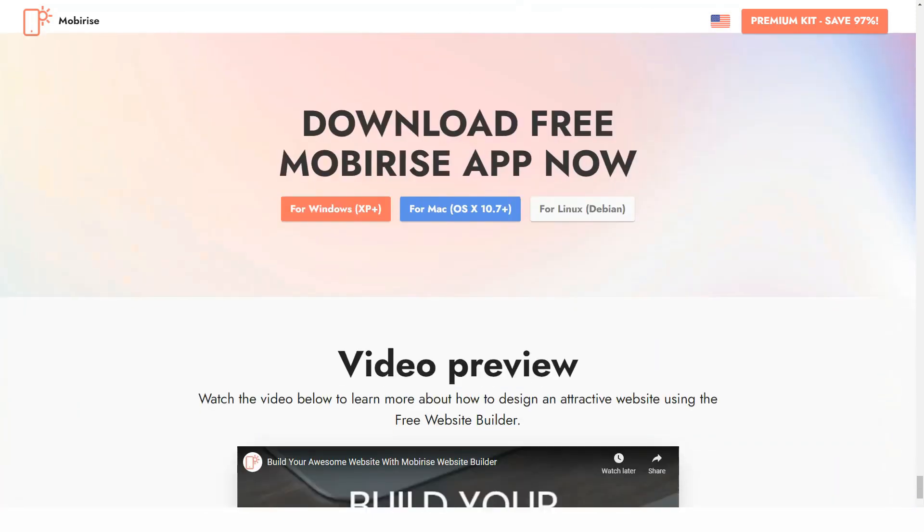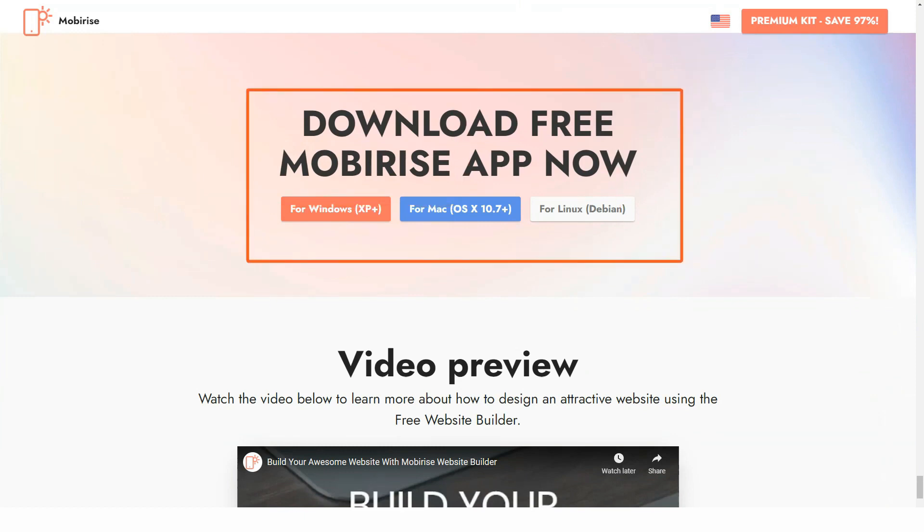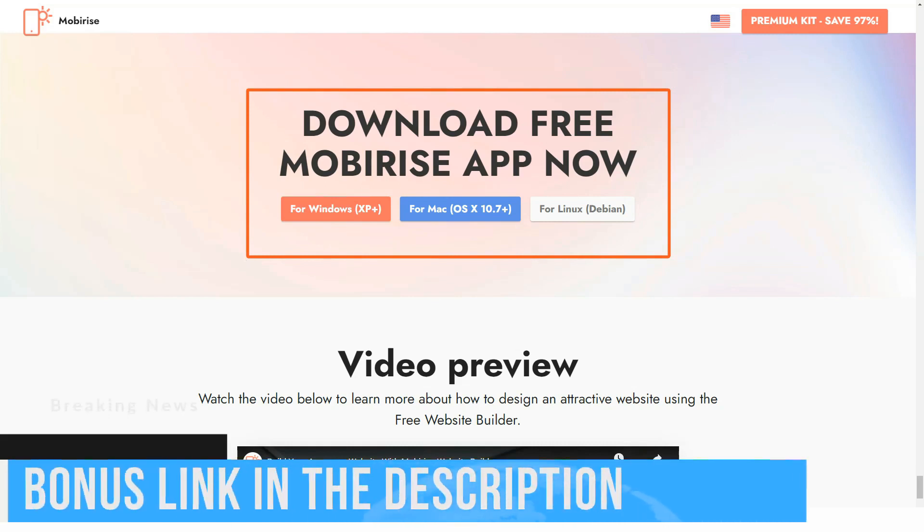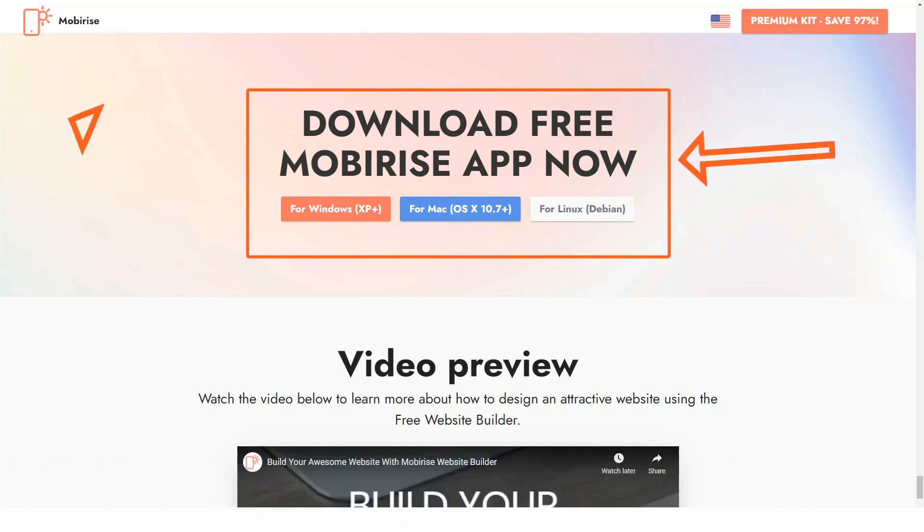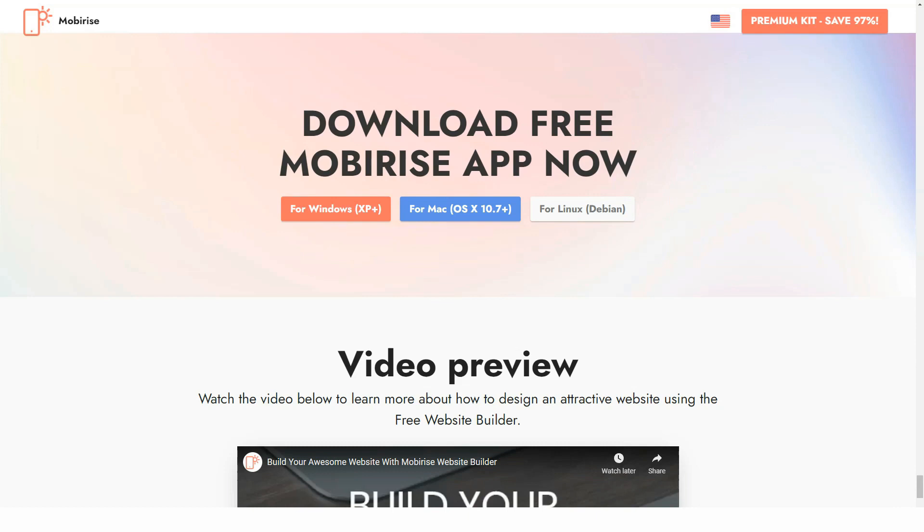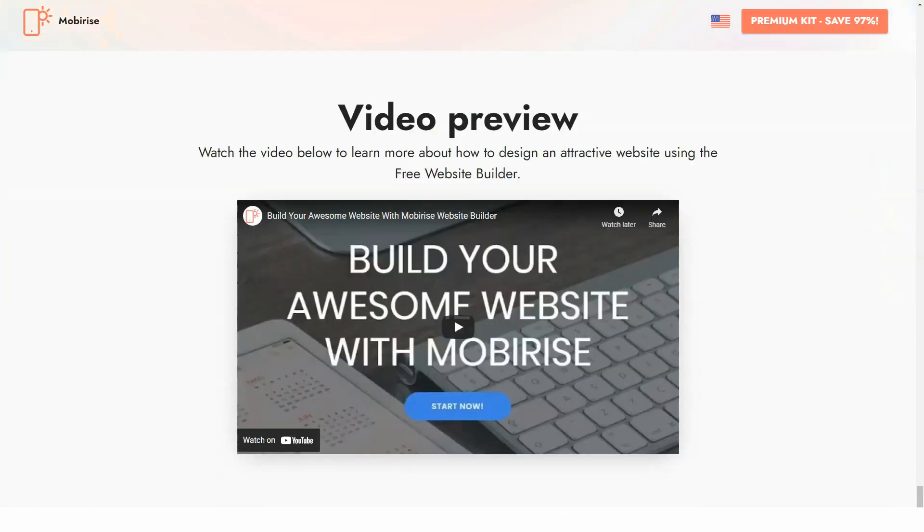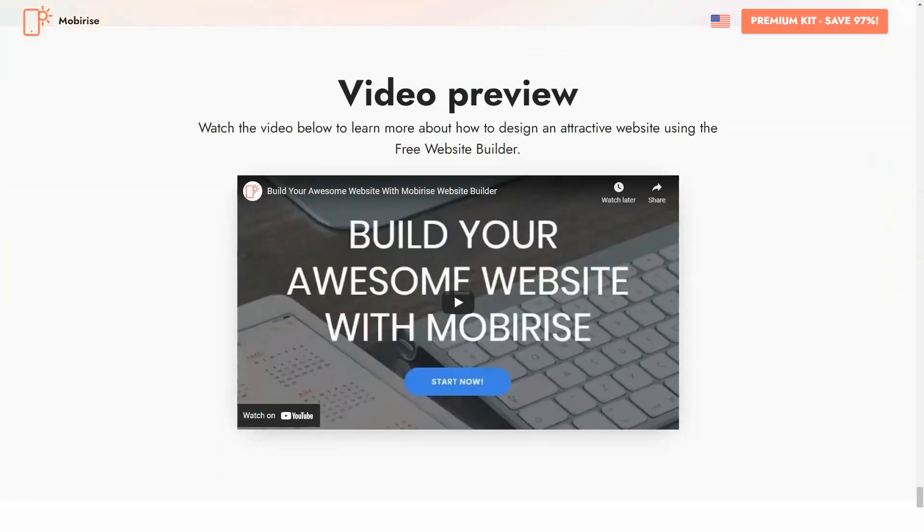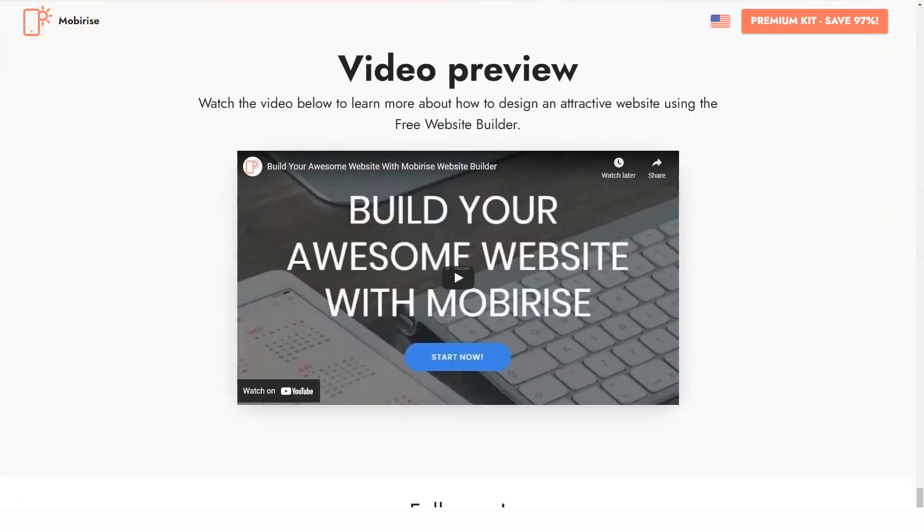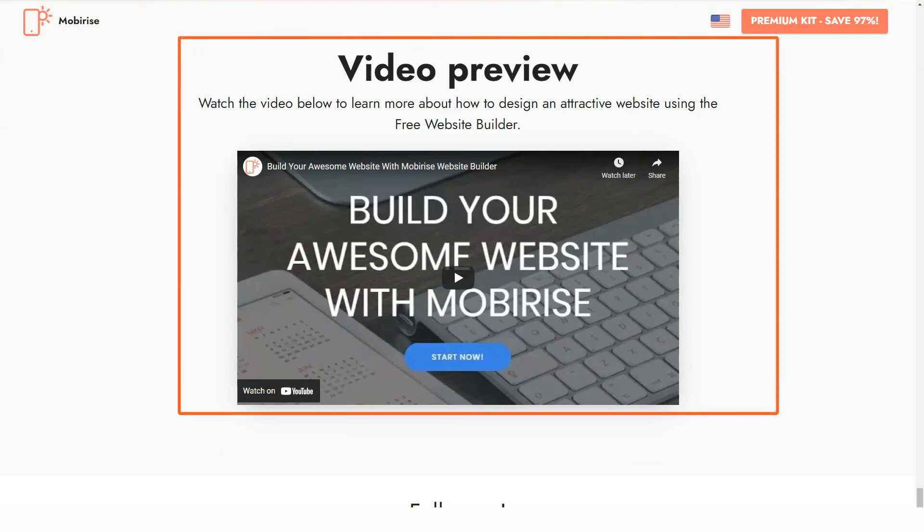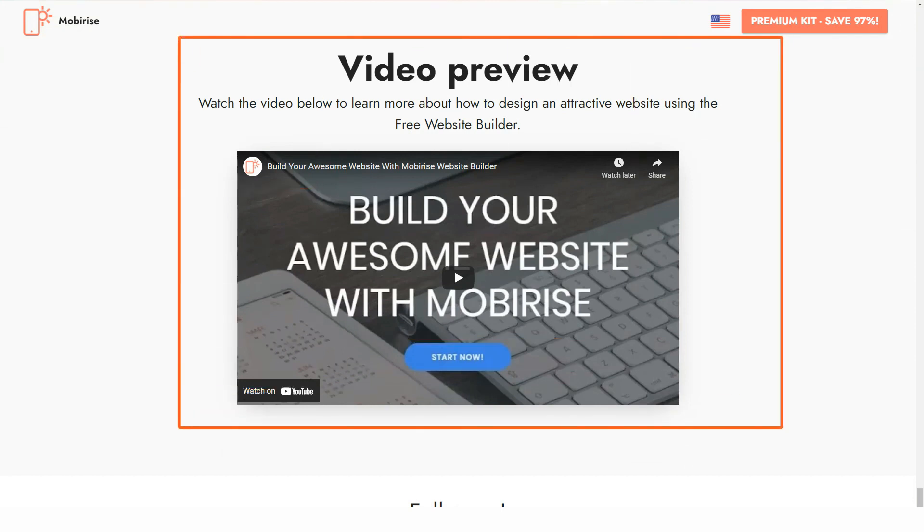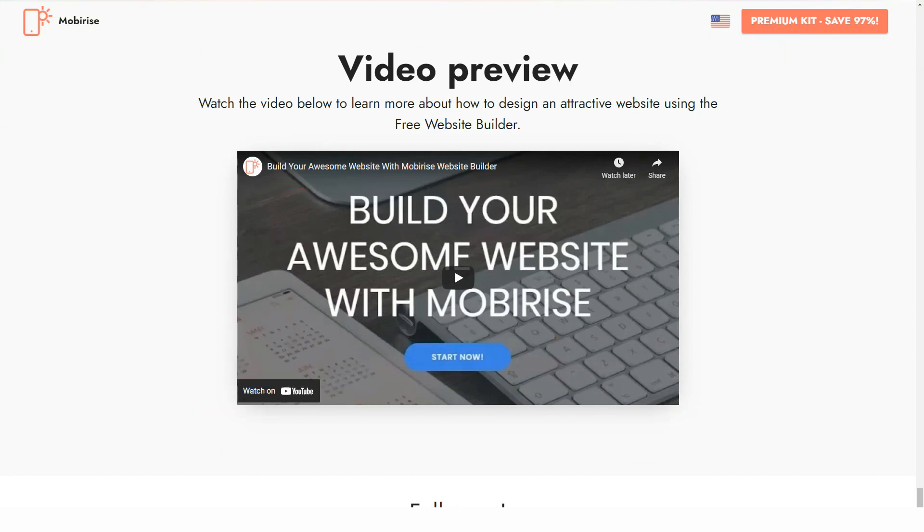AMP website builder. One of the most outstanding Mobirise highlights is the AMP Accelerated Mobile Pages website builder. This is the open source tool, the application of which allows boosting the performance of your mobile websites. Projects developed with AMP website builder have nice visual appeal and perform great across all distribution platforms and devices.